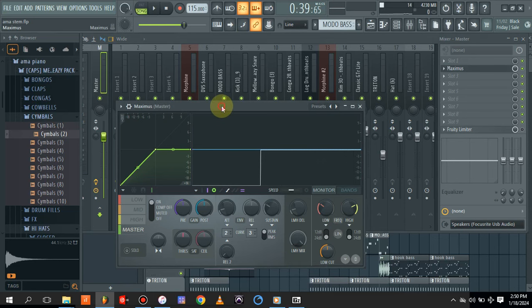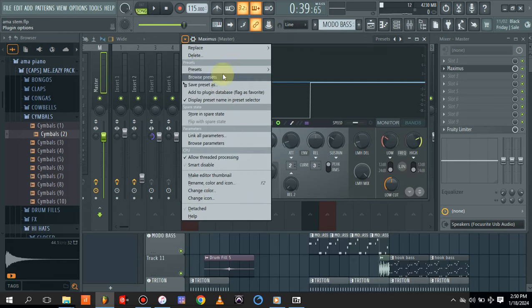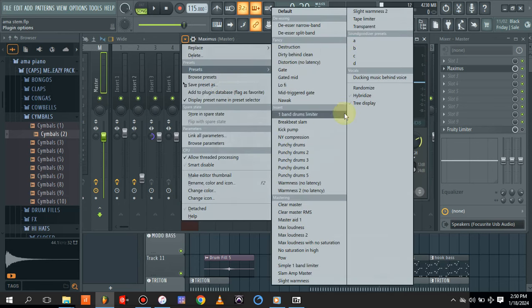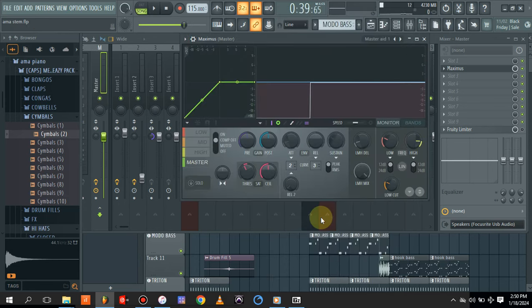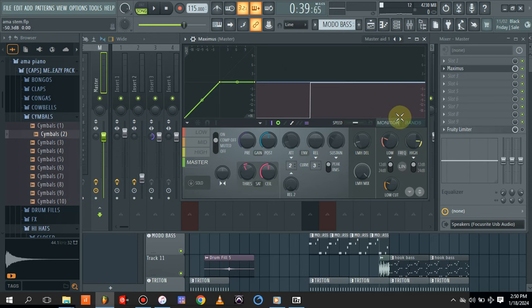When I load the Maximus, all I do is come to the preset and go to Master Aid. It's already a master preset on Maximus that was designed by the FL Studio team to help us with mixing and mastering.